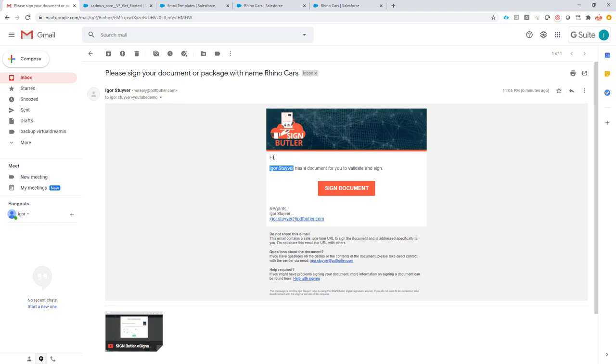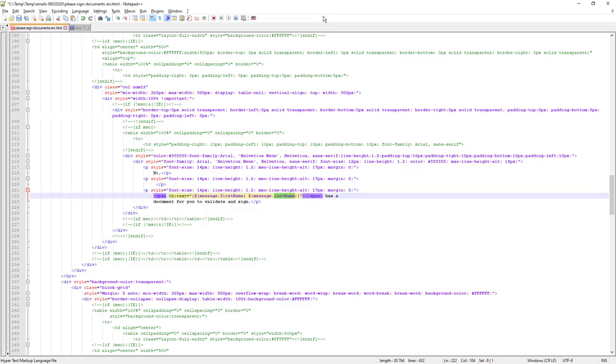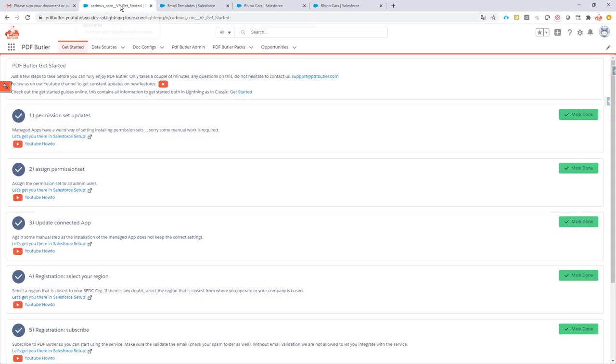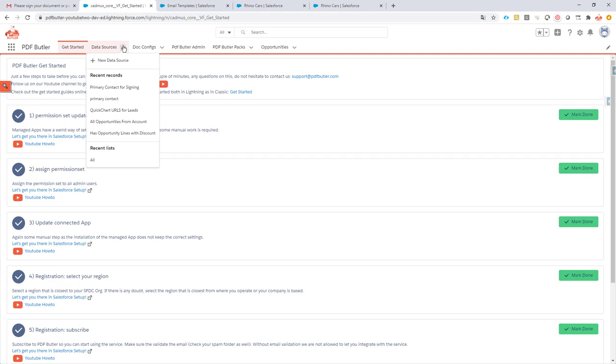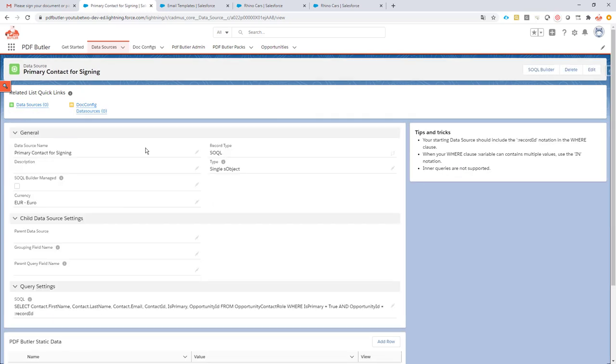Now we want this to say hi Jack. How do we go about that? Let's first take a look at the HTML. Sorry, let's go a step back and first take a look at the data source that we are going to generate for this. I call it primary contact for signing. You can have any name of course.